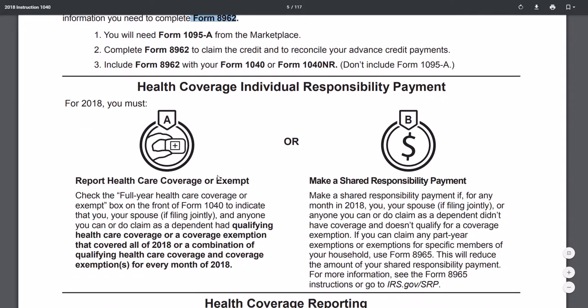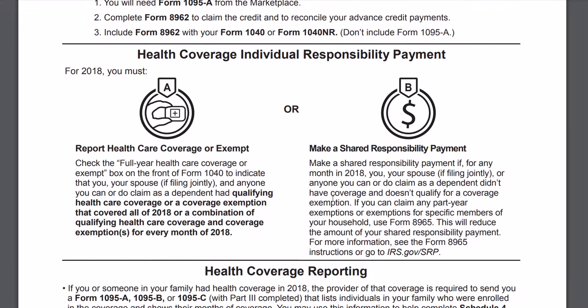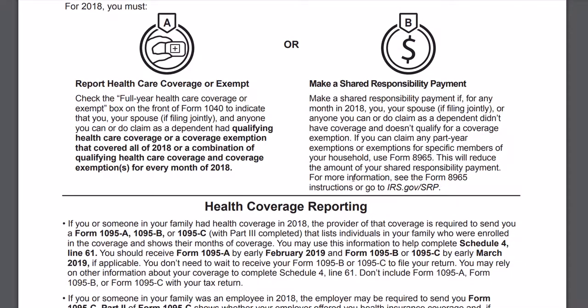Here it is. Responsibility for 2018: you must report health care coverage, or if you're exempt, or make a shared responsibility payment. For any month in 2018, if you, your spouse, or anyone else you can or do claim as a dependent didn't have coverage and doesn't qualify for coverage, you can claim any part-year exemptions or exemptions for specific household members.